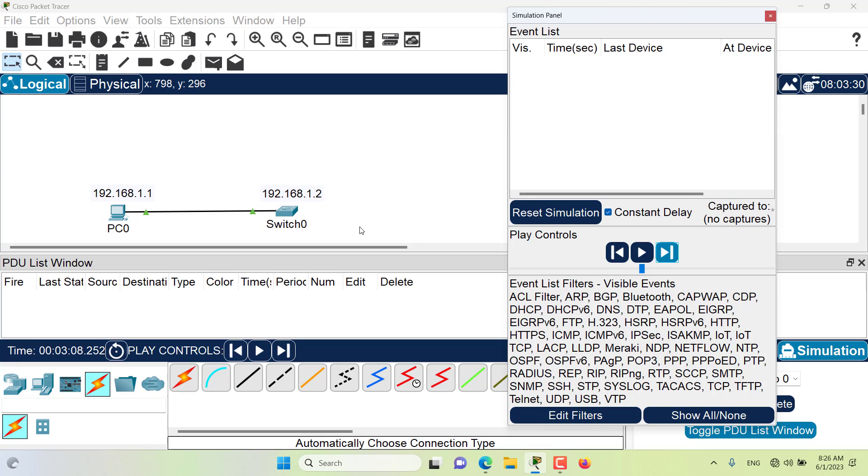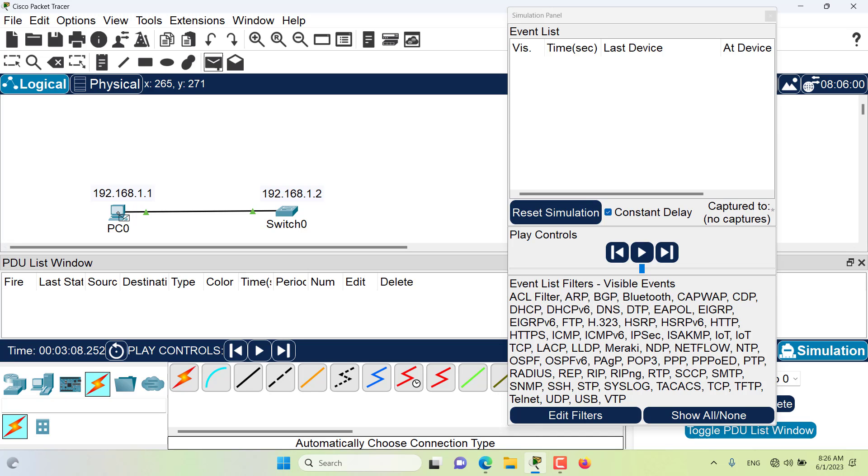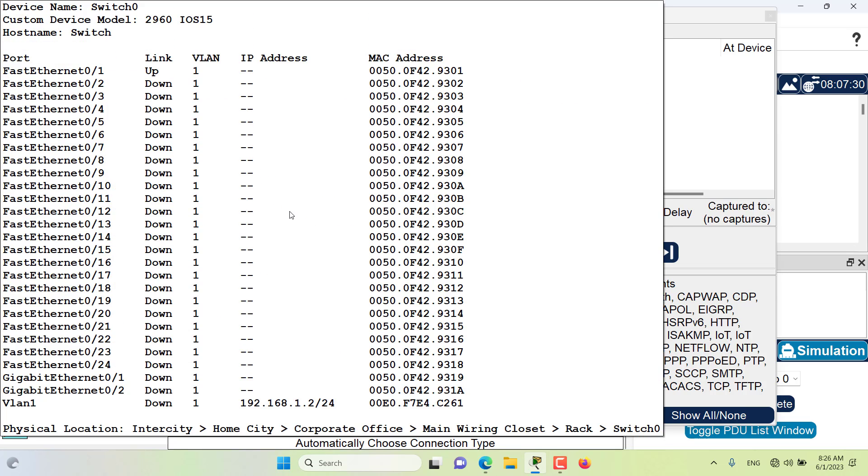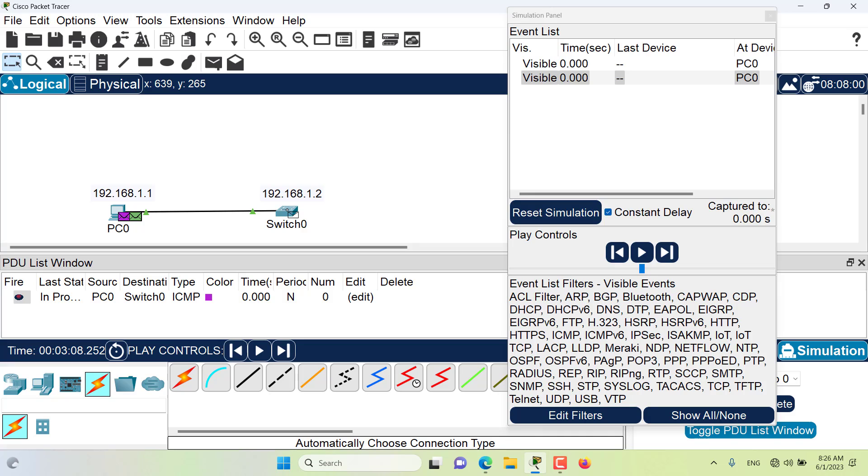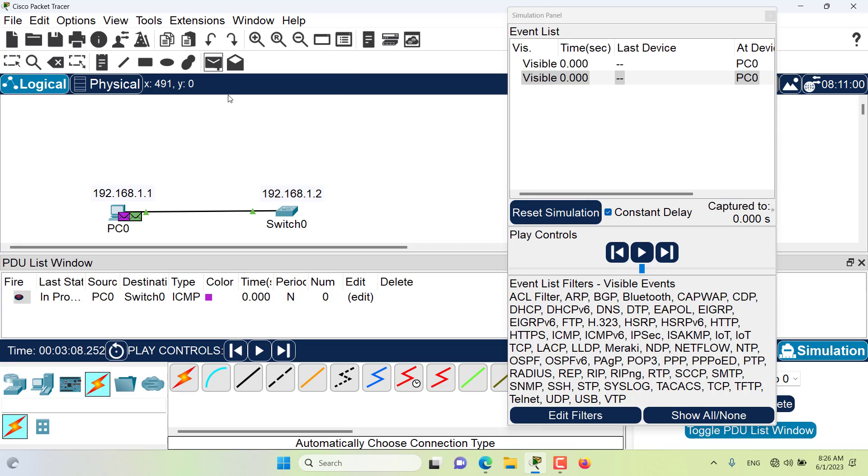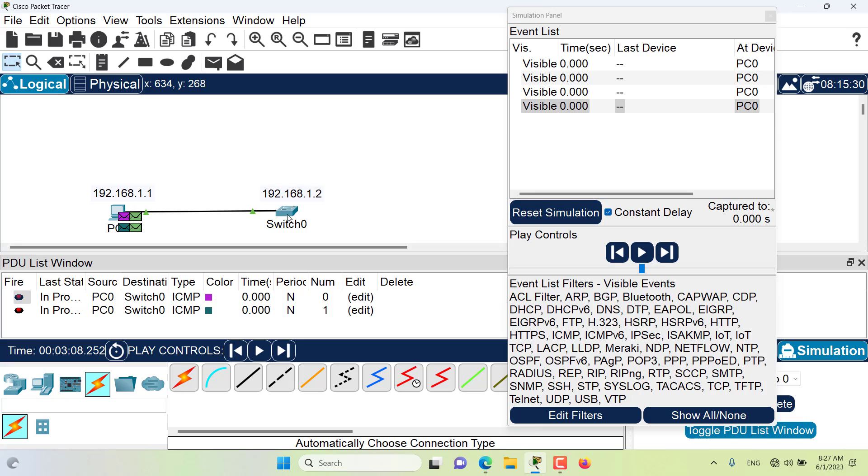To send a PDU from PC0 to switch 0, first I will click on PC0 and then I will click on switch 0, of course when I have clicked on this button, which is the add simple PDU. When I click on the add simple PDU, my cursor changes to PDU, and now I can click on PC0 and again on switch 0, and two packets have been created as you can see.